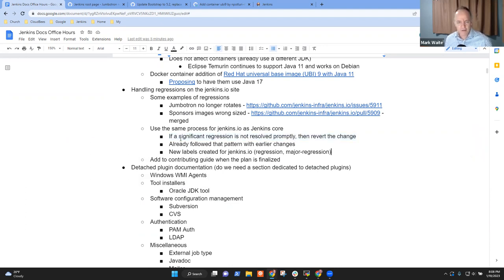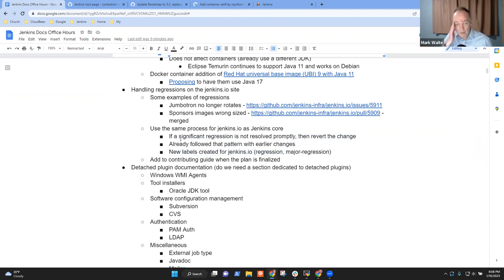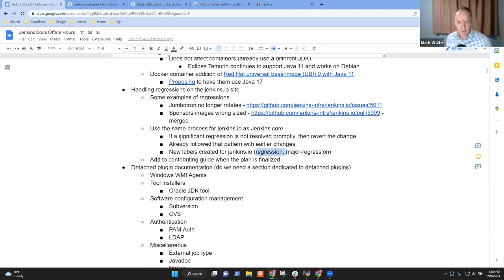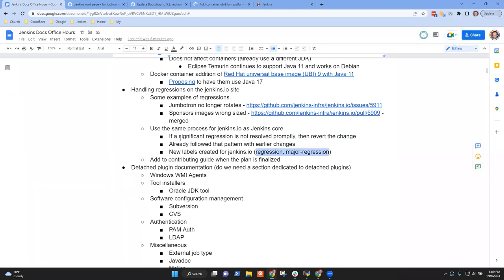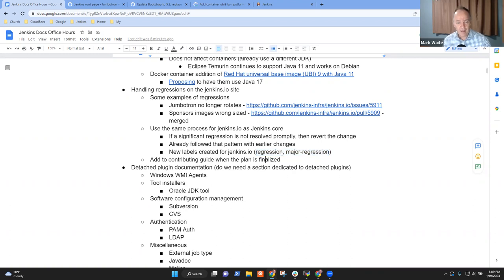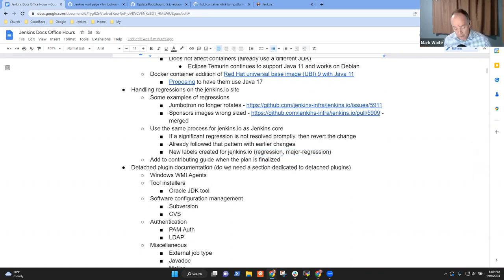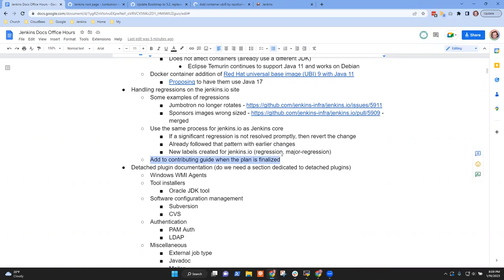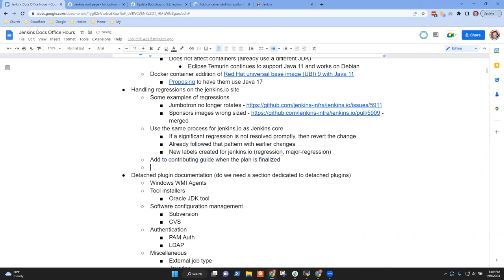So the idea is significant regressions that aren't resolved promptly, we revert them. Minor regressions will allow more time. Now, what we've done is we've added two issue labels, one for regression and one for major regression. That way, if something is flagged as a regression, we know we need to take action on this. Any concern about that kind of a policy? No, it makes a lot of sense.